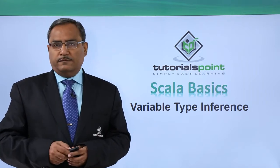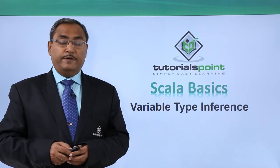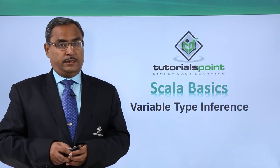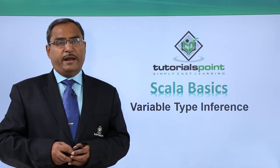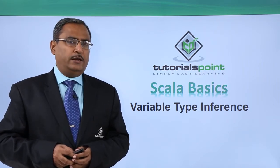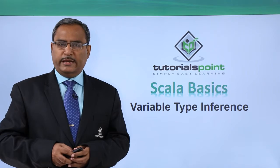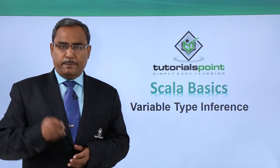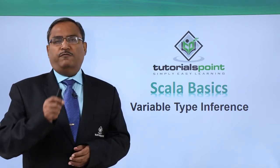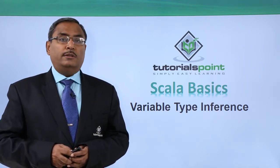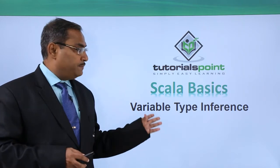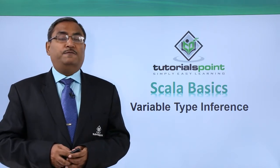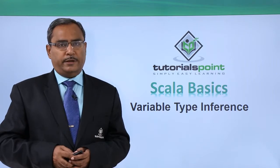We are going to discuss another very important feature of Scala, that is variable type inference. While defining a variable, we may not mention the data type of the variable explicitly. When we assign one value during initialization to that variable, then depending upon the value, the variable data type will be decided. Let us go for a practical demonstration to show you how this variable type inference feature can be implemented in our Scala programming.